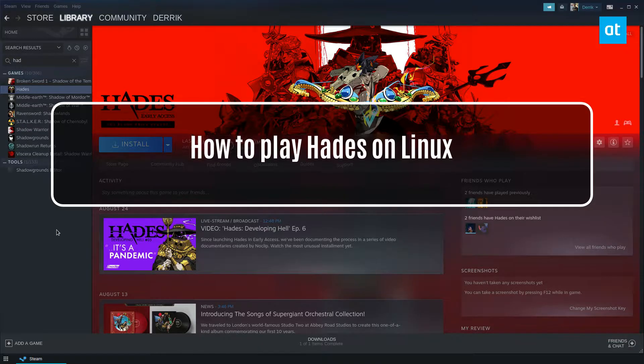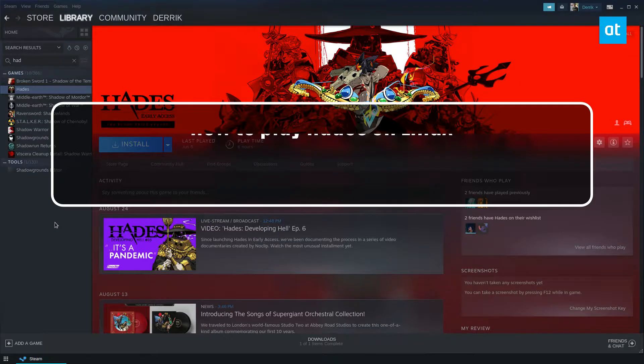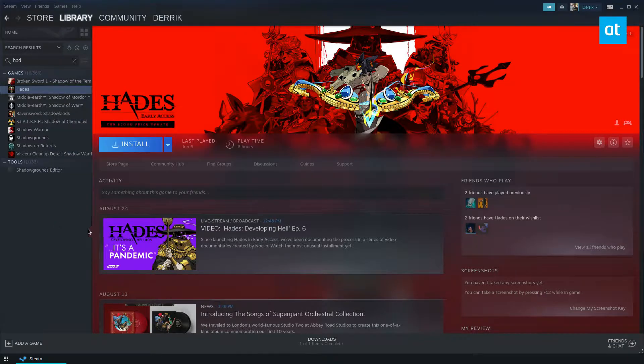Hey everybody, Jarek here from Addictive Tips. In this video I'm going to show you how to install Hades and play it on Linux.